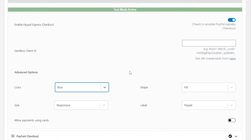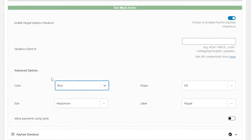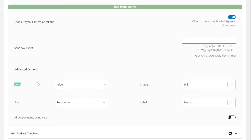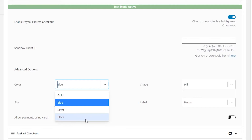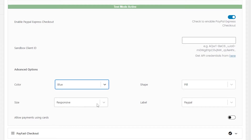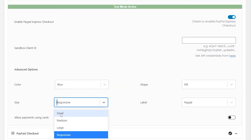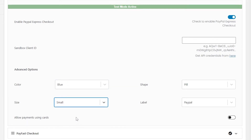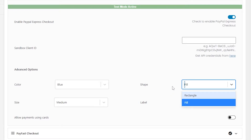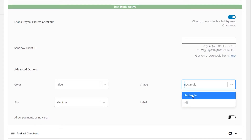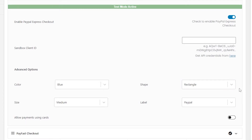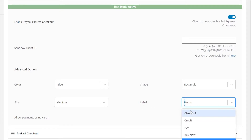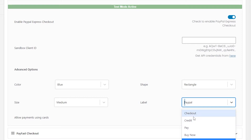You can also see Color, Size, Shape, and Label options. Using the advanced options, you can change the color of the button visible on the user's end — options include gold, blue, and silver. For size, you can choose small, medium, large, or responsive. Shape allows you to set the button as pill or rectangle. Finally, Label allows you to add a label visible at the top of the payment system in the checkout step — for example, 'Checkout' or 'Pay'.